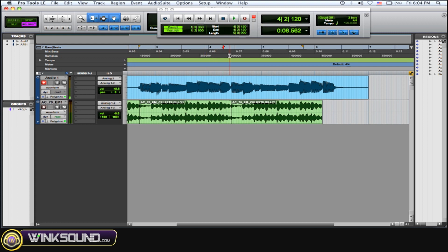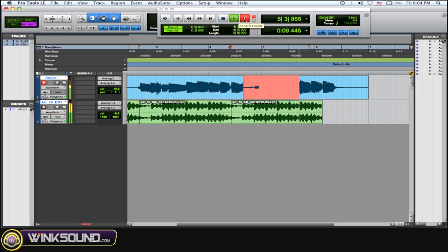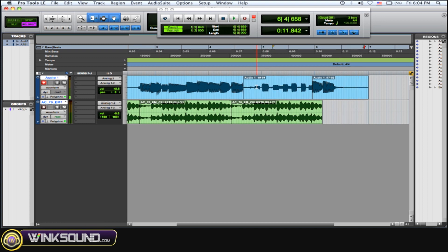Where the marker is, is where I want to start recording just to give me a little guide, and where the pre roll flag is, is where it's going to start playing so the musician has time to get ready to record. So enable your tracks for record, hit play. Obviously that doesn't go with what's going on, but just to give you the idea that I manually clicked in record and clicked out.